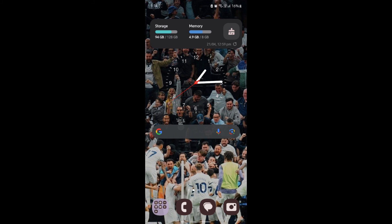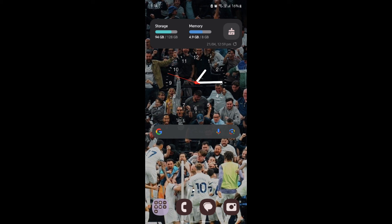I hope this video about how you can delete a WhatsApp group was helpful for you. If you still have any confusion, please mention it in the comment section down below. Like the video, subscribe to the channel, and hit the bell button for more. Hope to see you in the next video as well. Until then, goodbye, take care and make sure you enjoy.